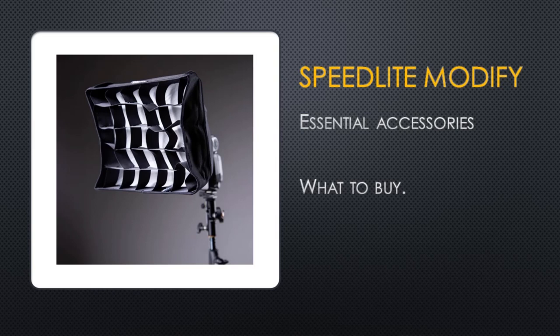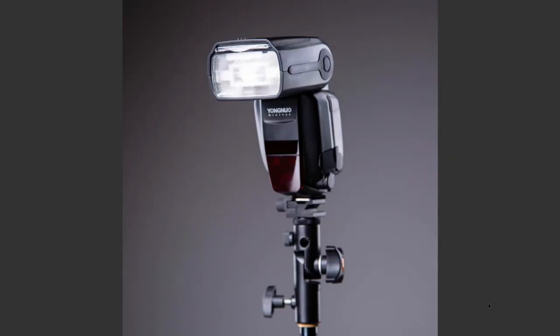For me, the first one would be a third party stand adapter to be able to move the flash off camera. Why wouldn't I want to go just for softness and direction? Well, basically we can do a lot of that with the accessories that come with the speed light anyway.